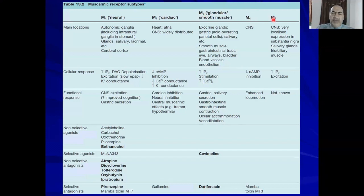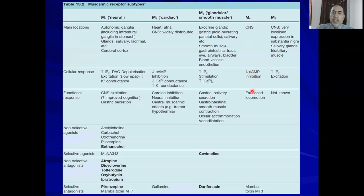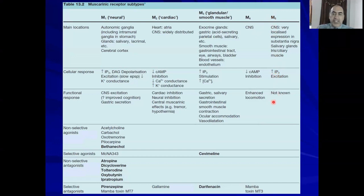M4 and M5 are receptors discovered recently. Both are expressed in the CNS. M4 is Gi-coupled, so it decreases cyclic AMP, and its functional response enhances locomotion. Selective antagonists include mamba toxin. M5 is also in the CNS and is Gq-coupled, increasing inositol triphosphate, but its function is currently unknown.